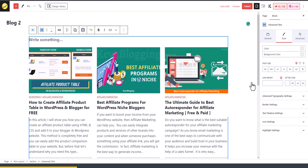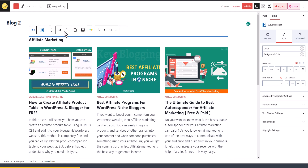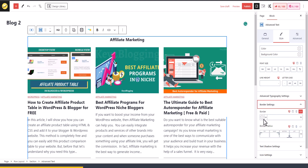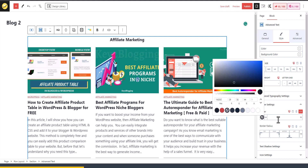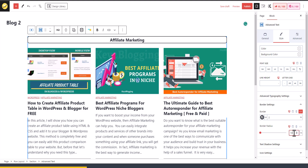I'll add an Advanced Text block and set the text to 'Affiliate Marketing'. I can center-align it and adjust the color. I can change the background color and add a border — let me add a 2px border and set the border radius to 10 pixels.